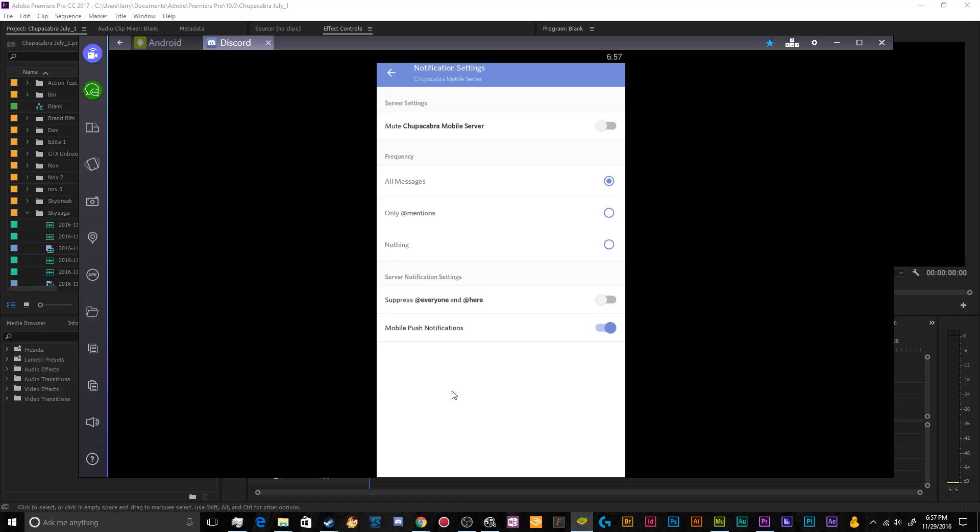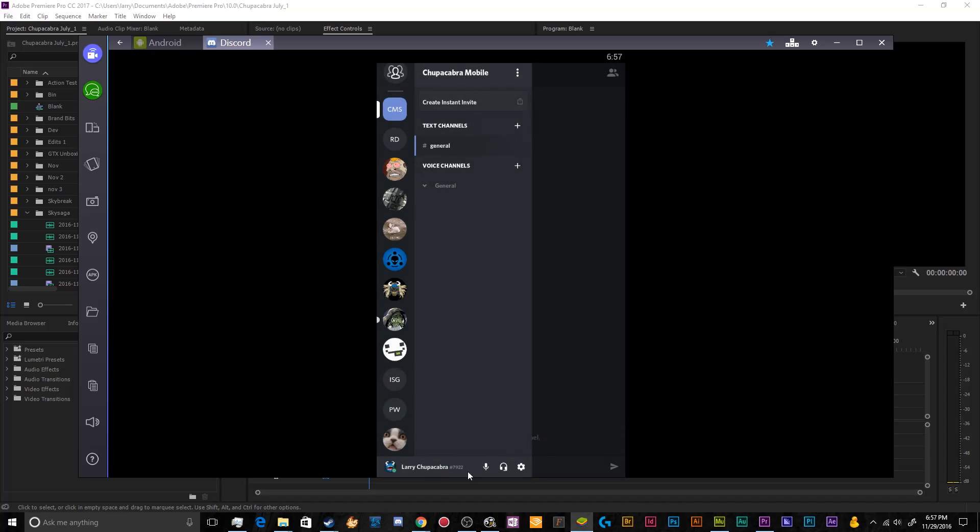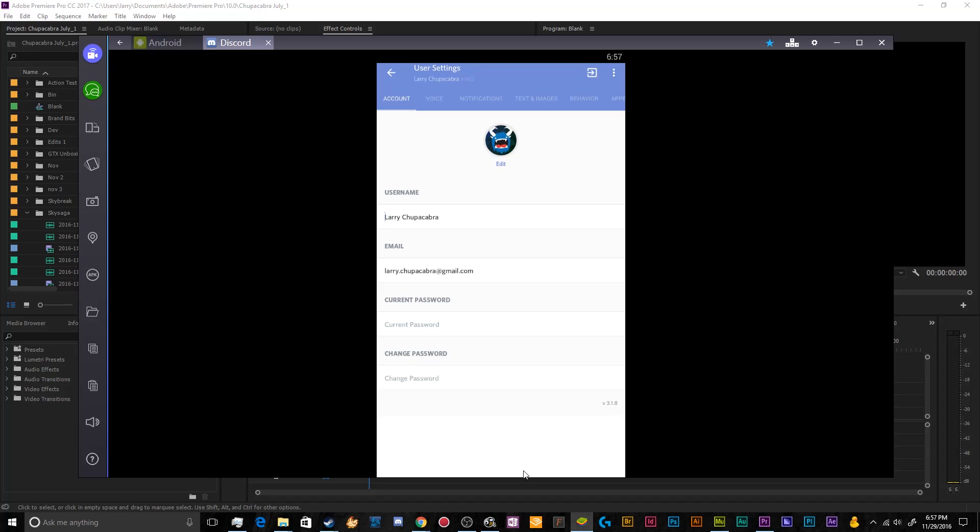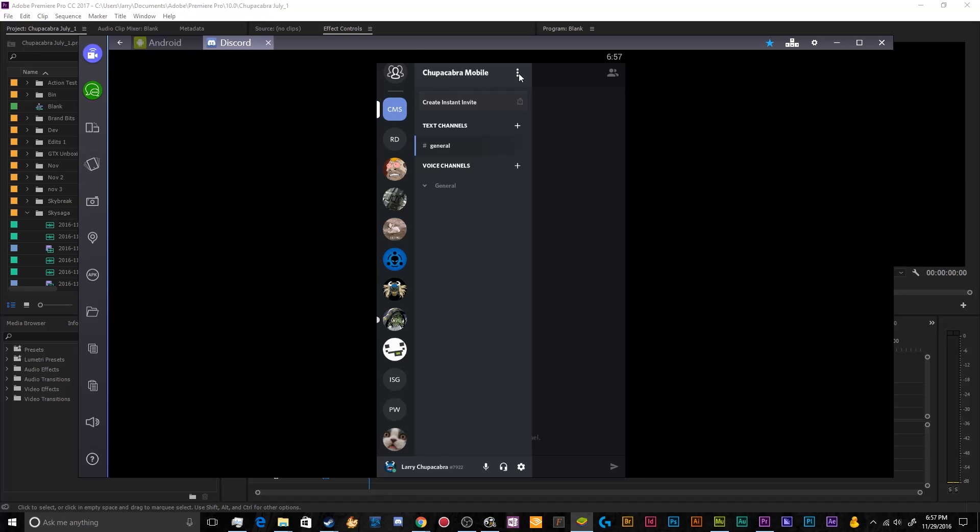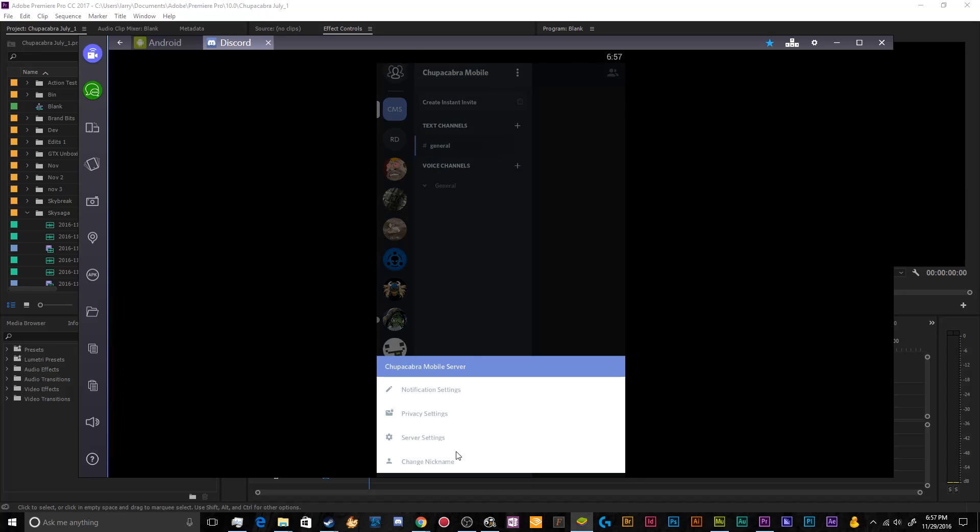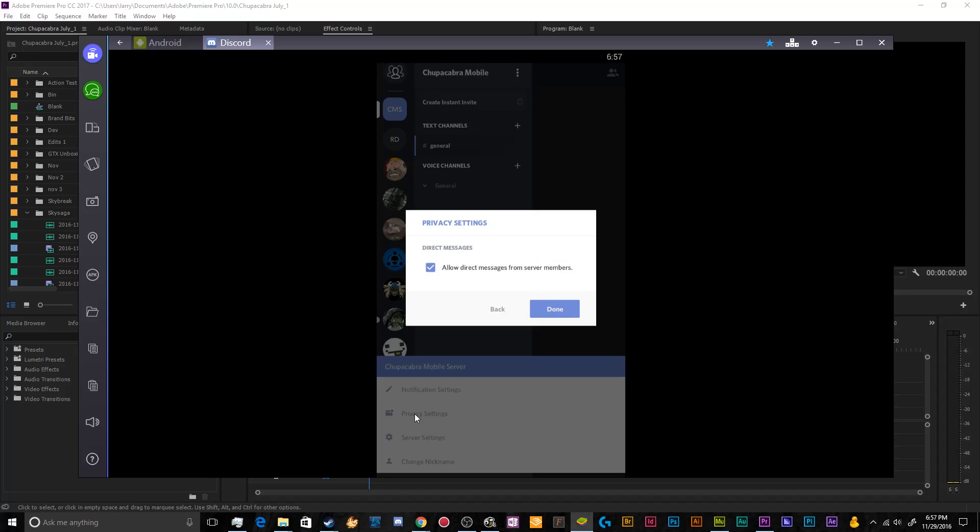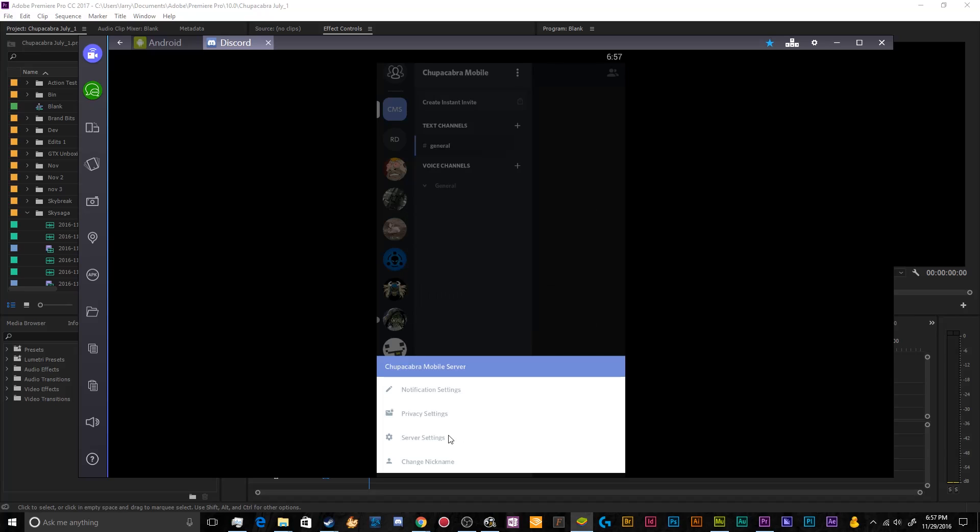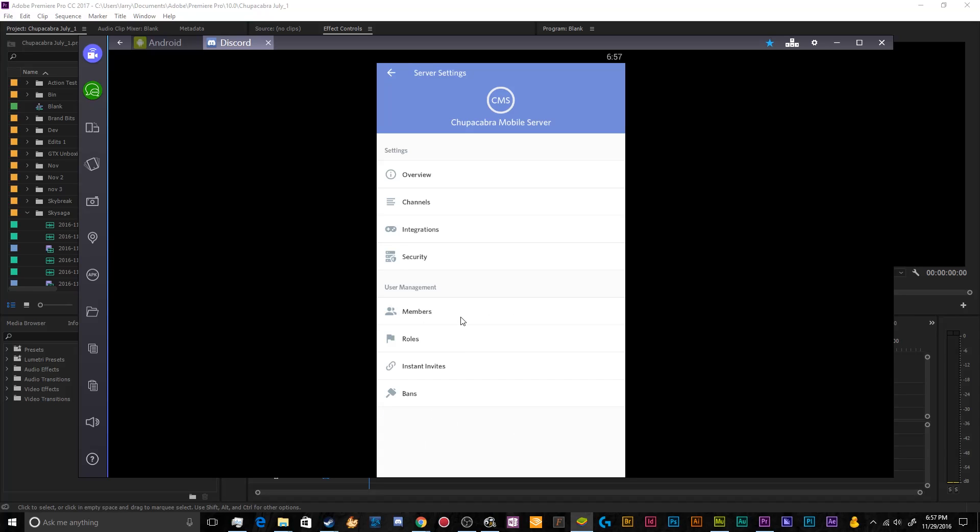So this is things like you can mute the server so that the server cannot send you notifications. Or you can just open up the notification settings in general to control the broad swath of the notifications from the server. You've also got privacy settings, which can be really nice for allow direct messages from server members, you can disable this if you'd like.